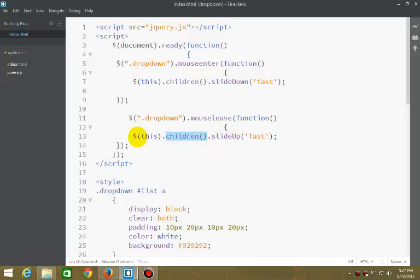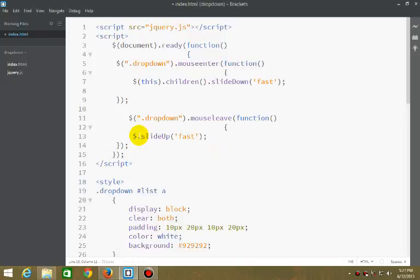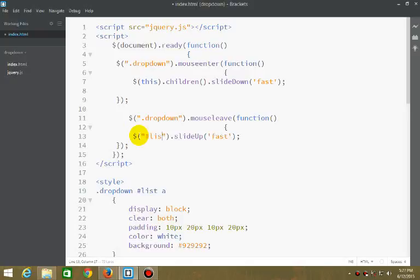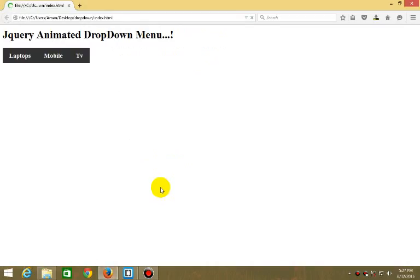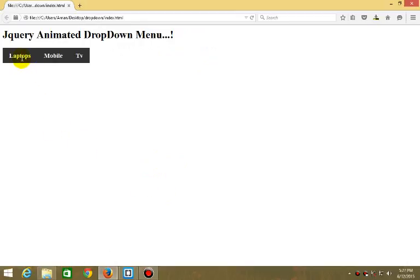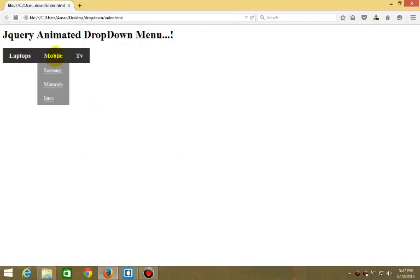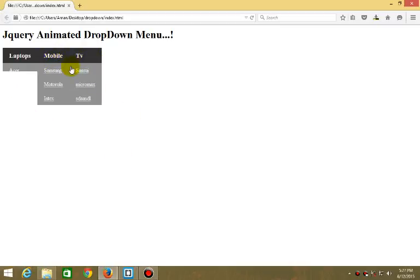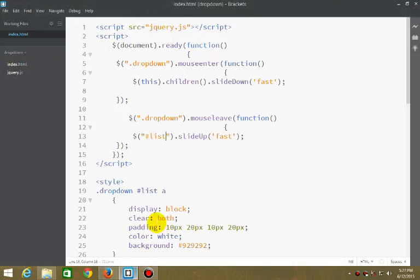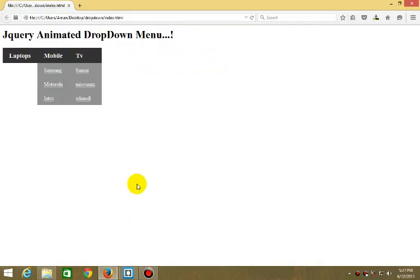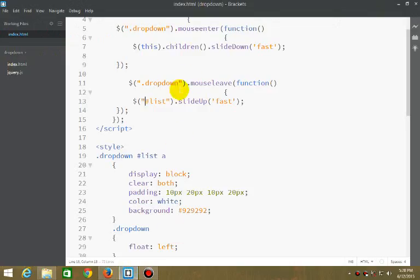Either we can do it this way, and it will slide up. Now let's check it. It slides down - Mobile and TV.